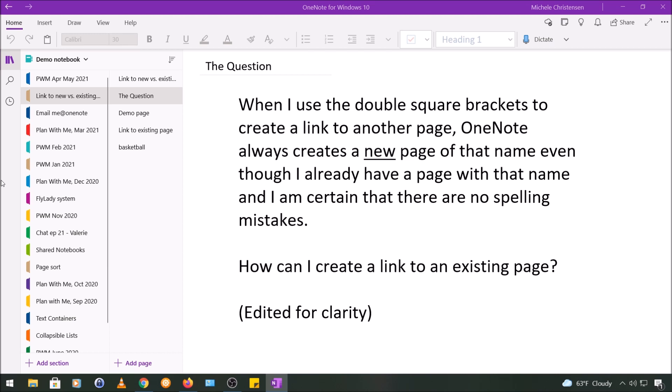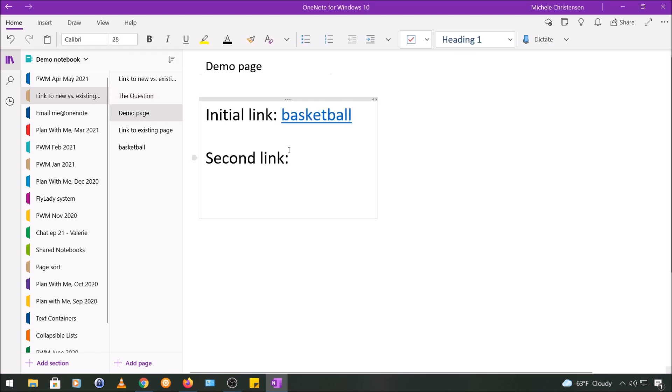So I'm going to show you how to use the double brackets to create a link to an existing page and then I'm also going to show you an alternative way to link to pages in case you can't use the double brackets or if you want your link to display text other than the page name. So let's go back to that demo page and I will show you how to create a link to an existing page.